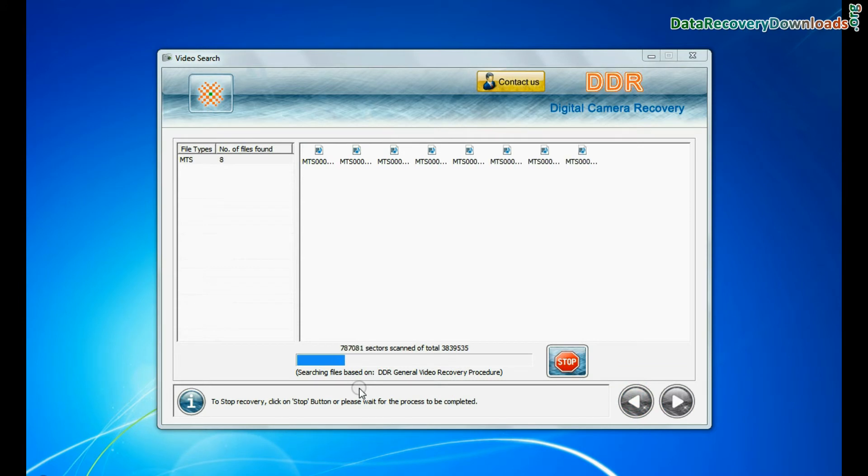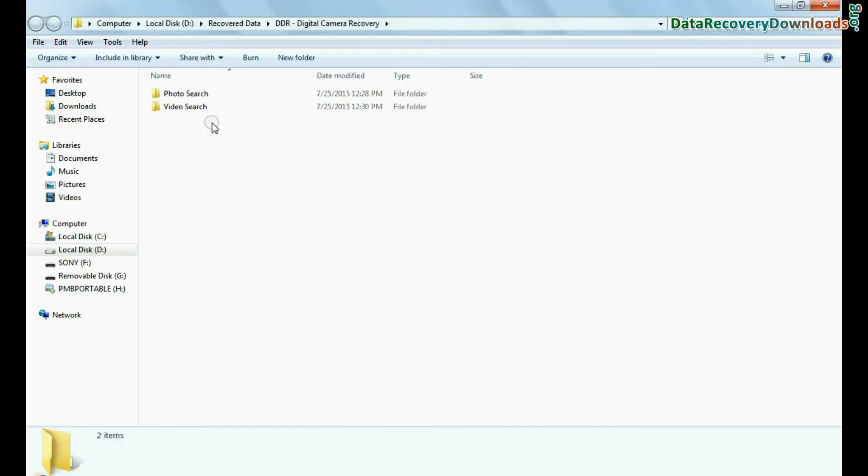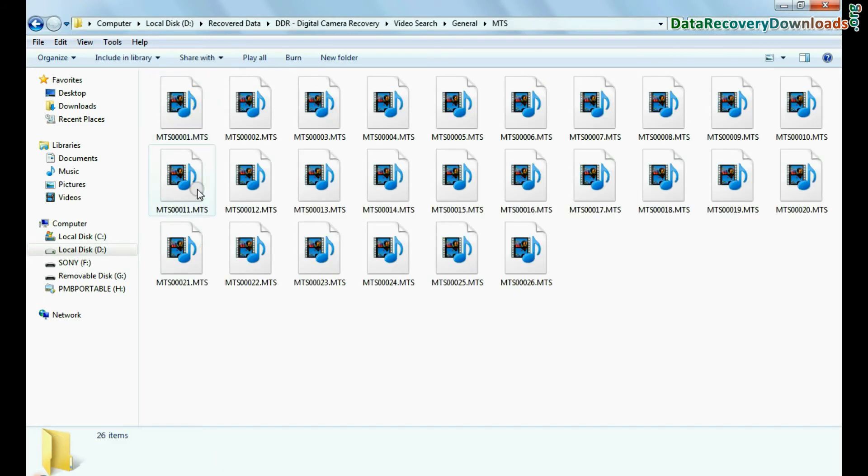Videos are recovered successfully. You can view recovered files by opening the containing folder, as you can see here. Thanks for watching.